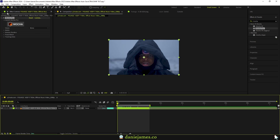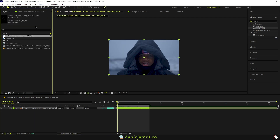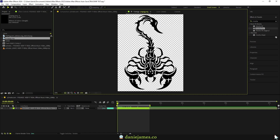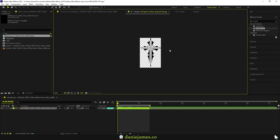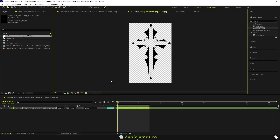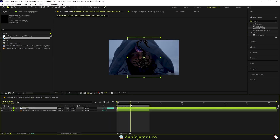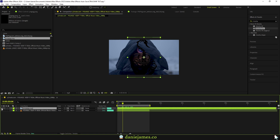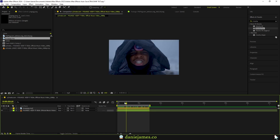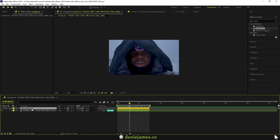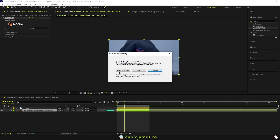First thing you want to do is add Mocha. In this scenario we're going to be using Mocha Pro. We're going to do some basic setting up, and then I'll go to my project bin — I want us to attach this scorpion as a tattoo. I also had another idea of something like a cross, but I'll show you how to infuse both of them easily. I'll drop the scorpion over here and disable that layer.